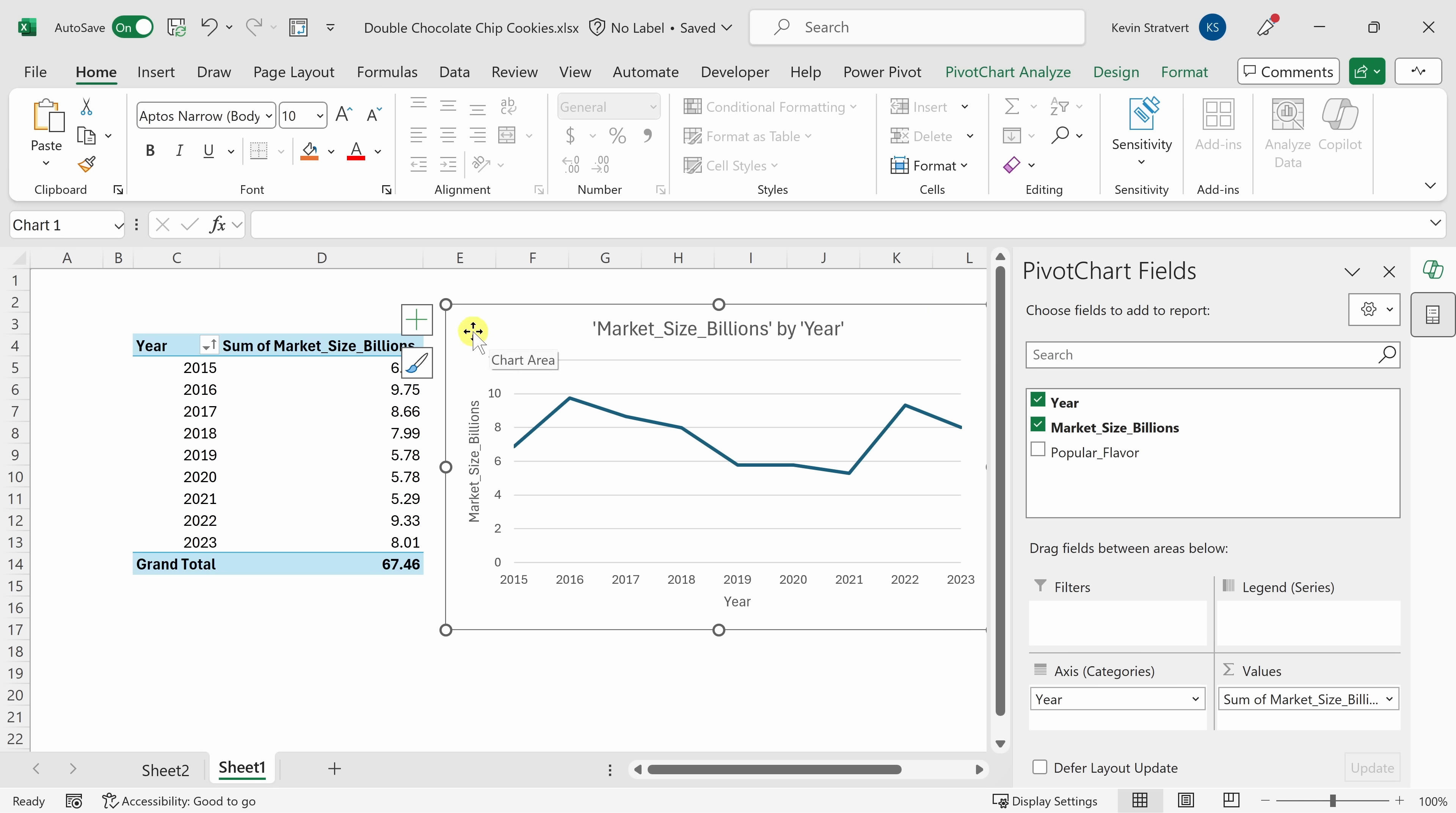You don't really have to know that much about formulas and functions. Instead, you can work alongside the Copilot to make sense of your data.